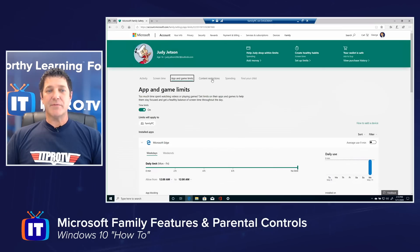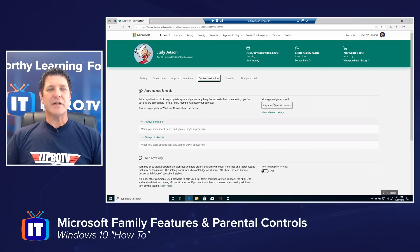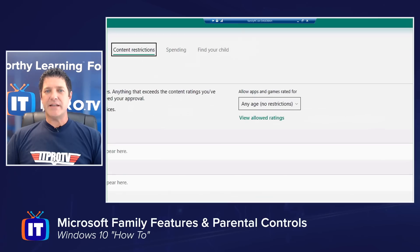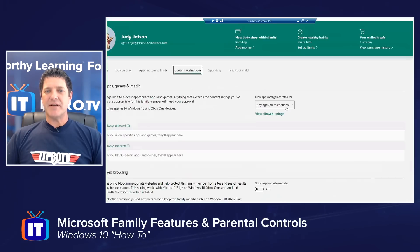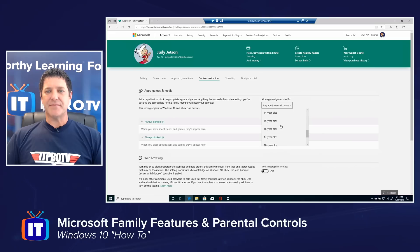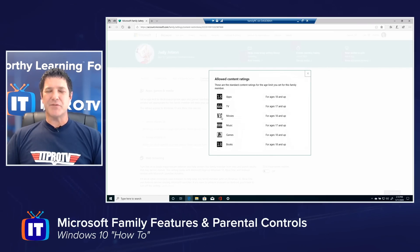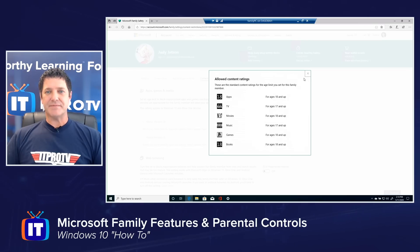We can also do Content Restriction, which is especially useful for younger children. Currently it's set to any age with no restrictions. If I hit this drop-down list, I can choose the age that's appropriate for my child. Clicking View Allowed Ratings gives a guide — if I choose 18 and up, for example, it's going to change what ratings are allowed for the movies or games they're trying to access.